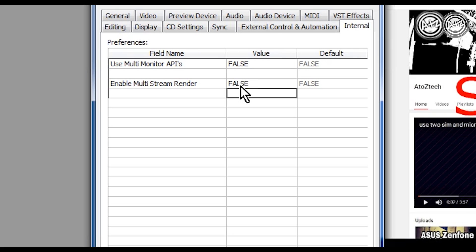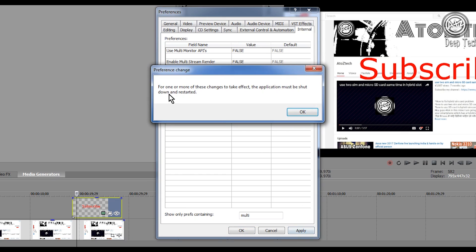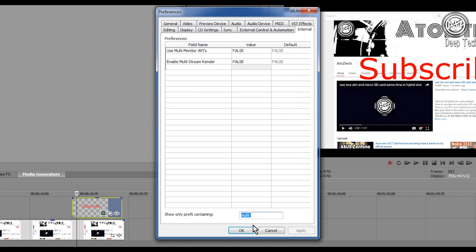Just click on Apply. It will ask you to restart Sony Vegas again. Guys, don't worry, just do that.